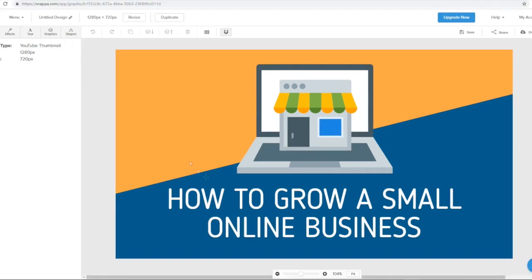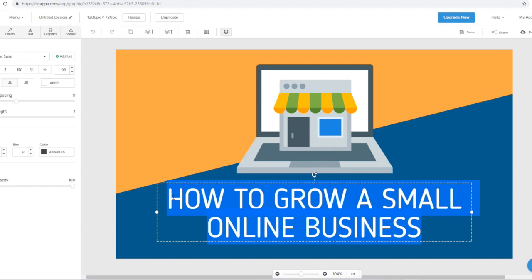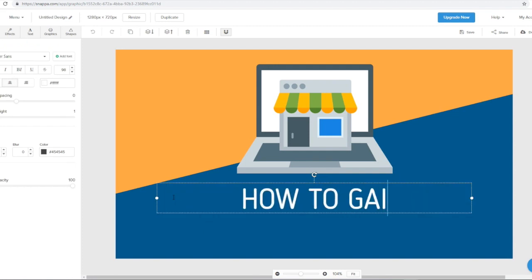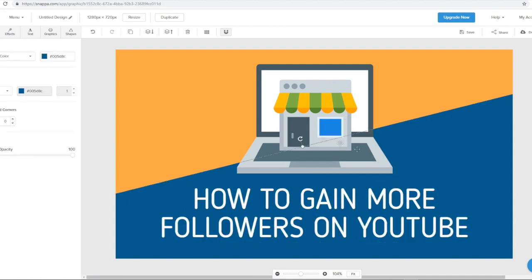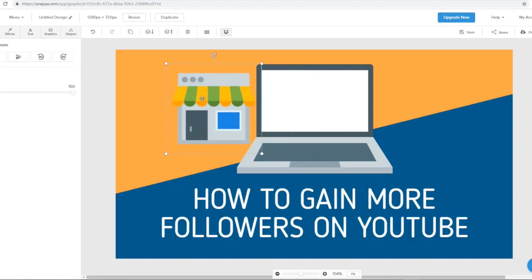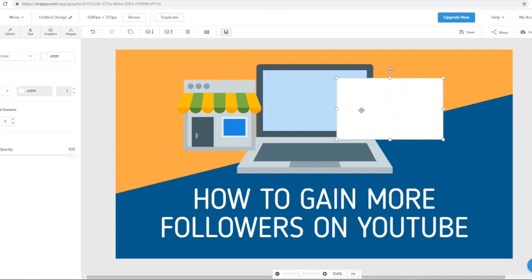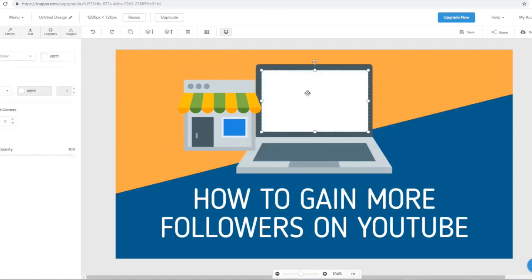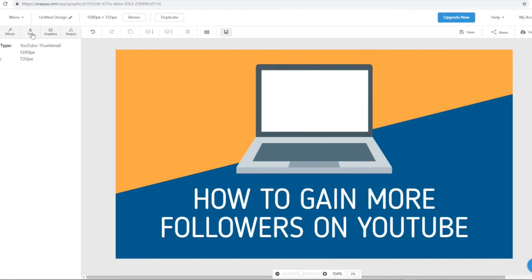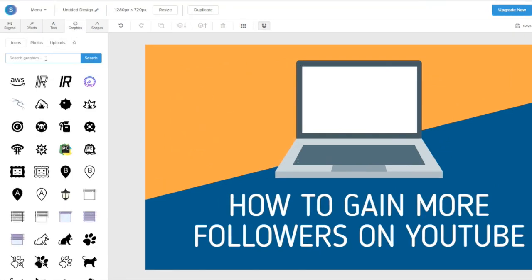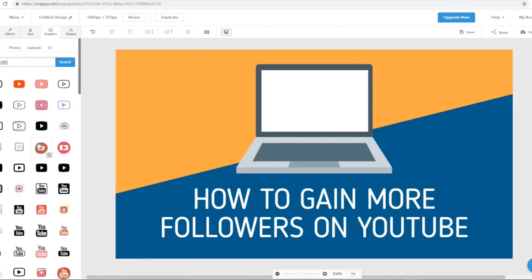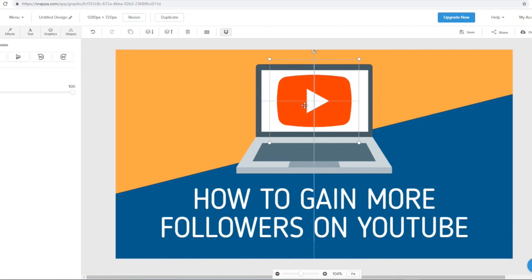Let's go ahead and actually customize this template from scratch. What we can do here is add the text first of all — let's make that capital and type 'how to gain more followers.' All we can do is add this icon, but as you can see it's actually multiple different icons. So what we can do is delete this and go to graphics right here, and we can add a YouTube icon — let's just search up YouTube and see what comes up. We can choose from a variety of different logos.